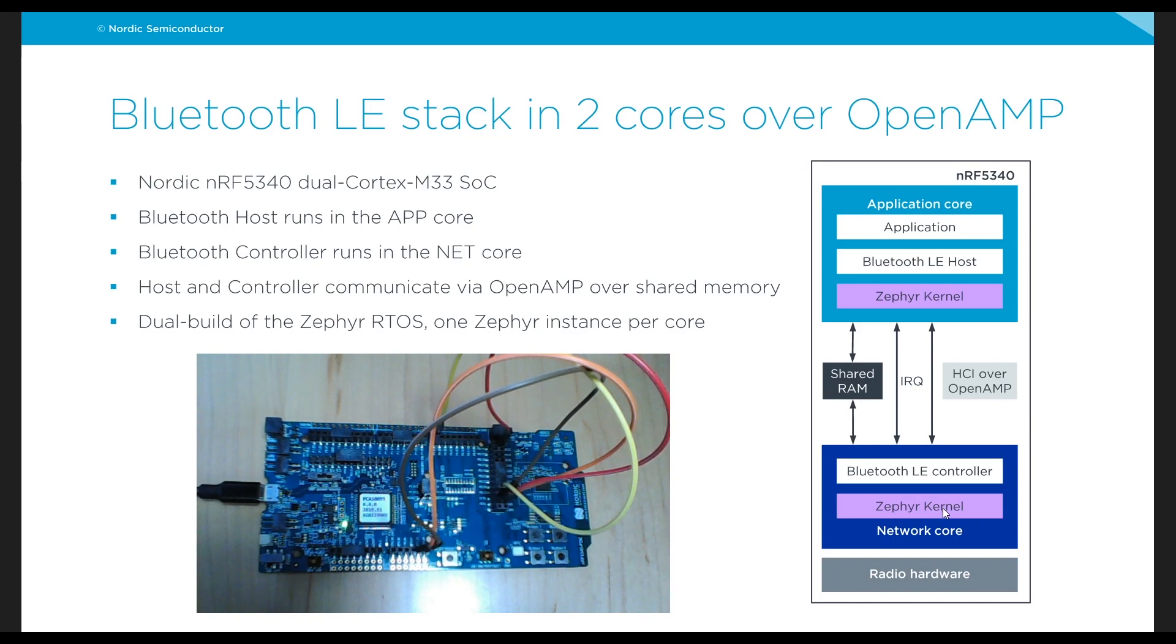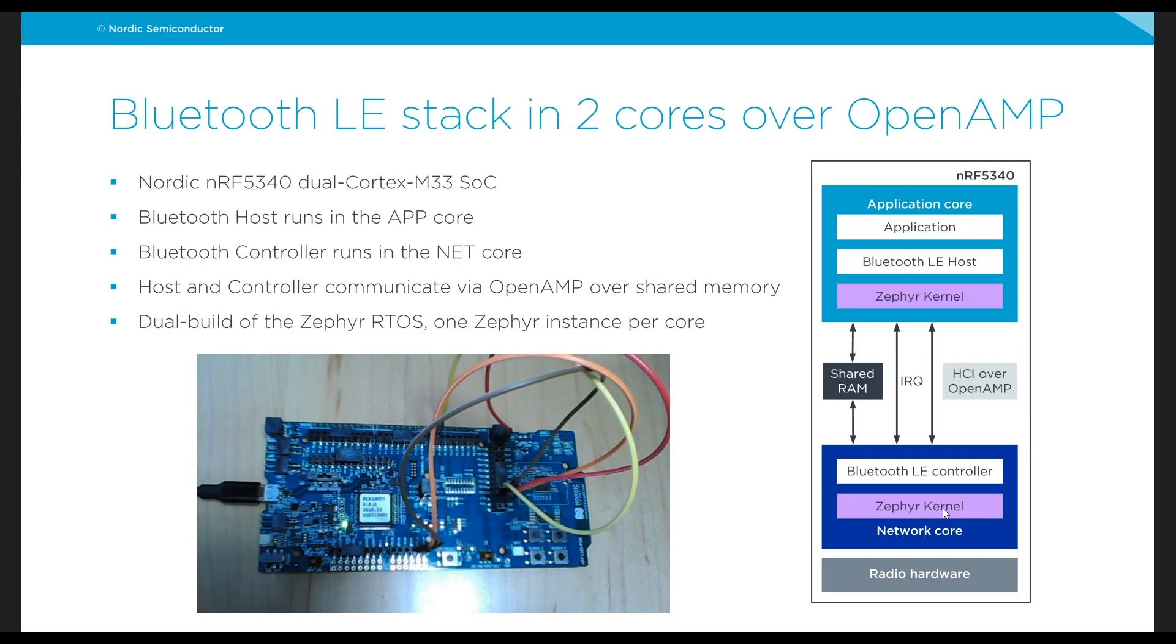So again what we'll do is we'll build Zephyr twice, once per core, in order to get two images that we can then flash into that SoC.